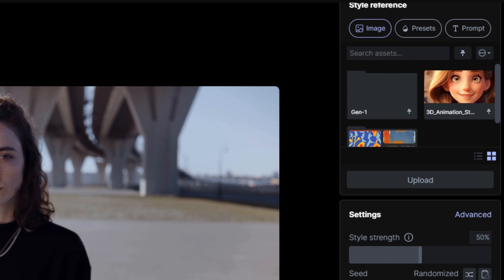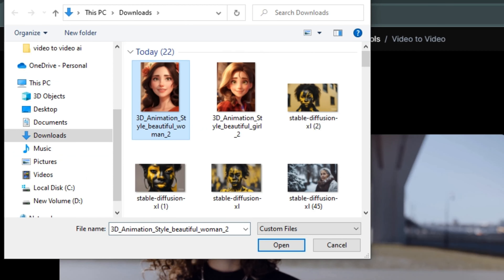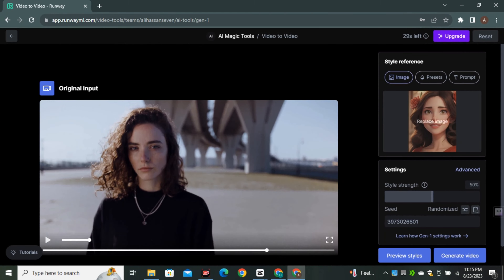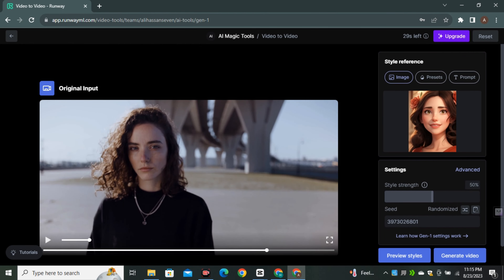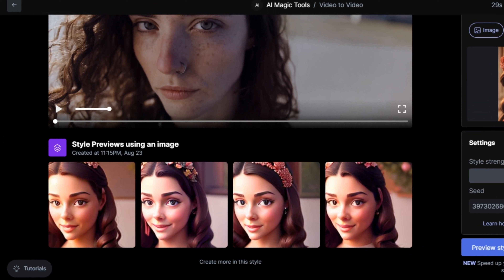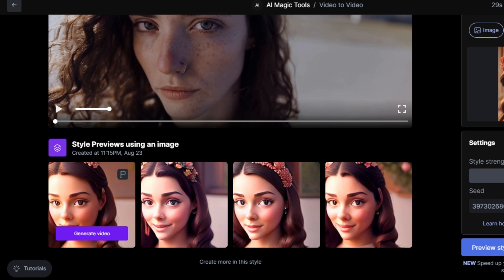For now, simply upload the image we just created. Our image is uploaded — select it and it will be set as your input style. To get an idea of how your video will look, click on 'Preview Style' and it will generate a few preview images. These are the preview images I generated, but none of them look like our input video — don't worry, we'll fix this later.